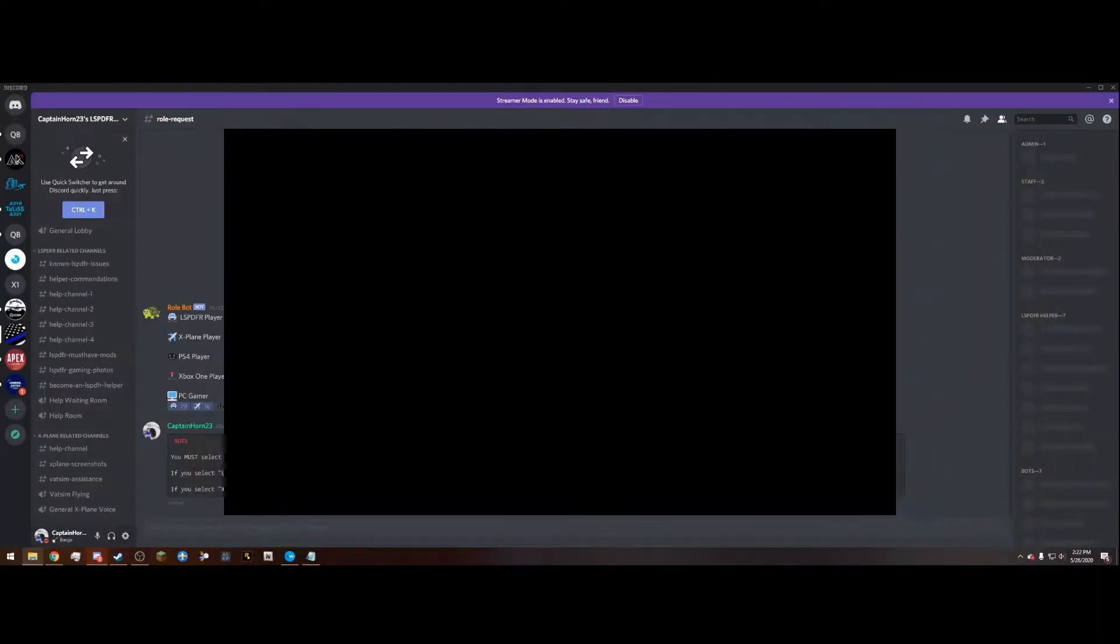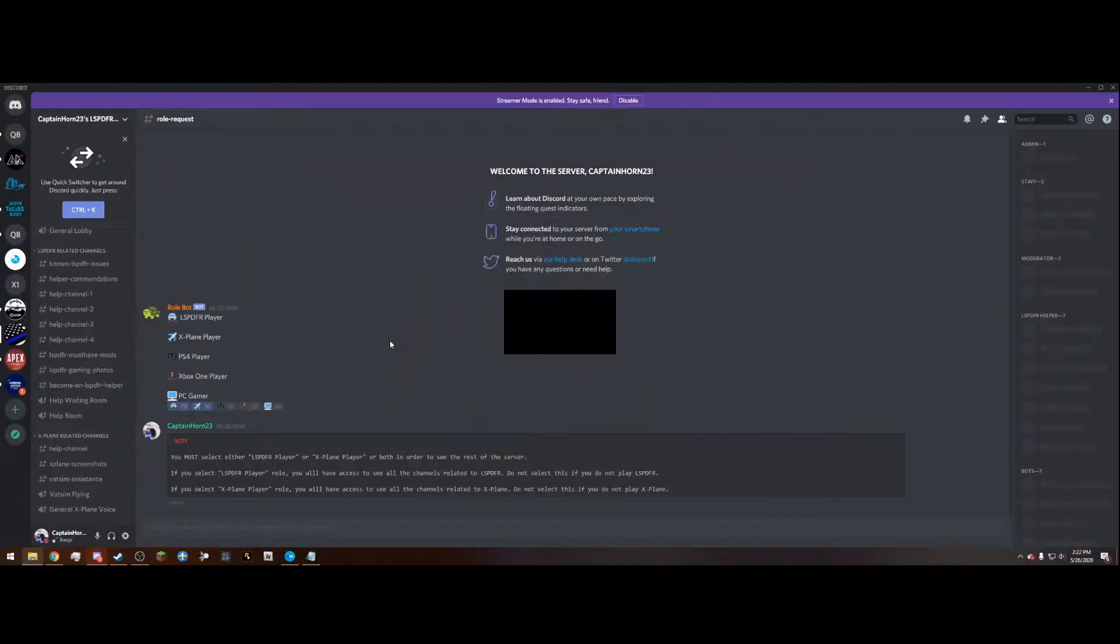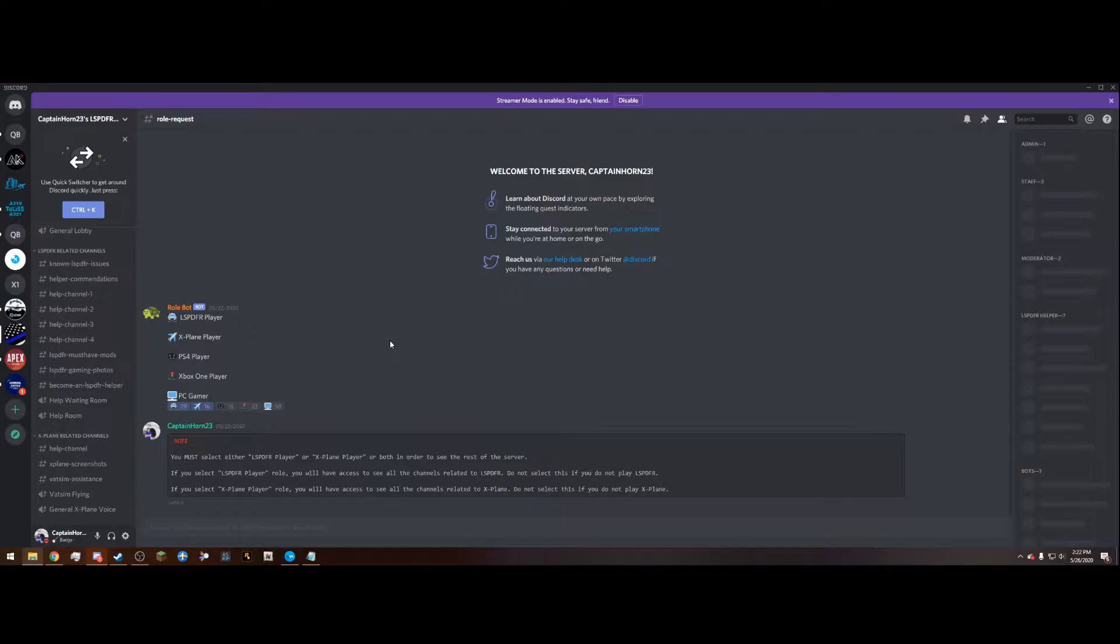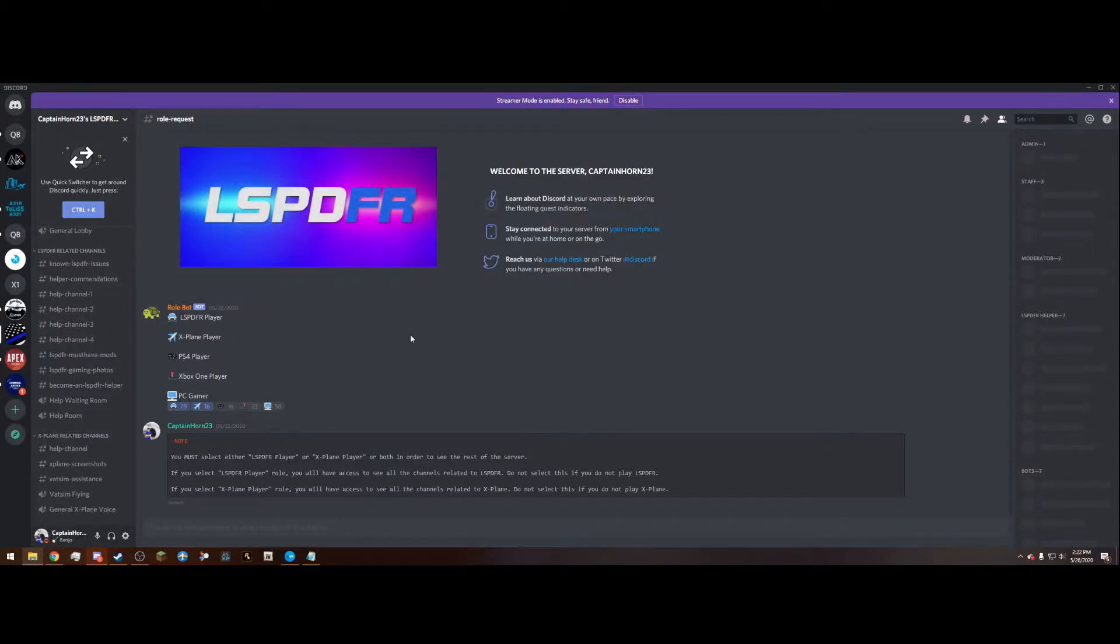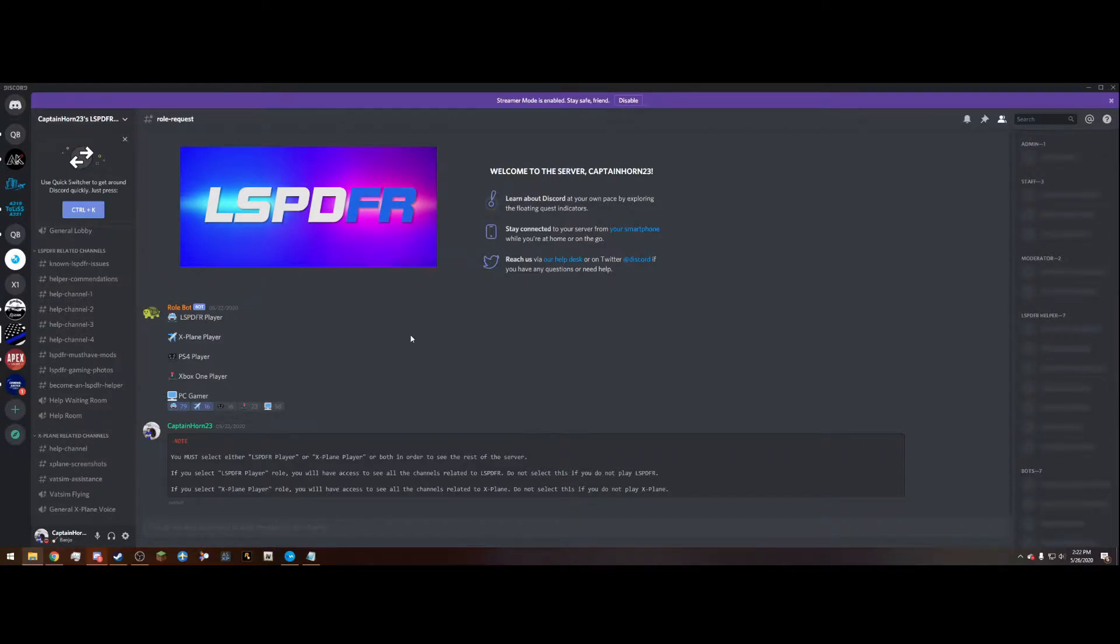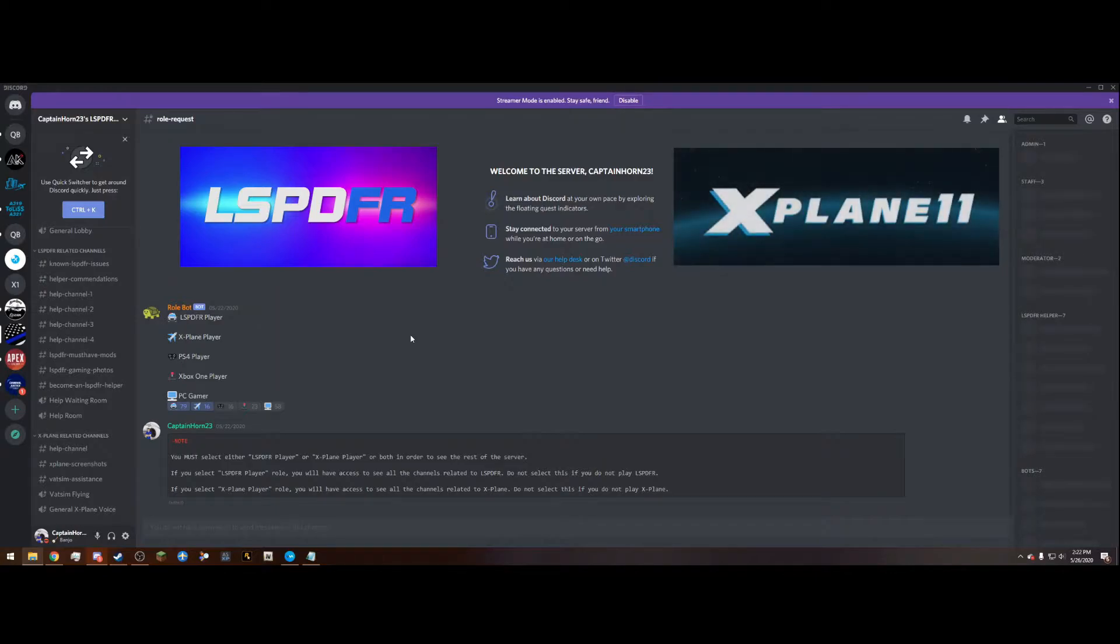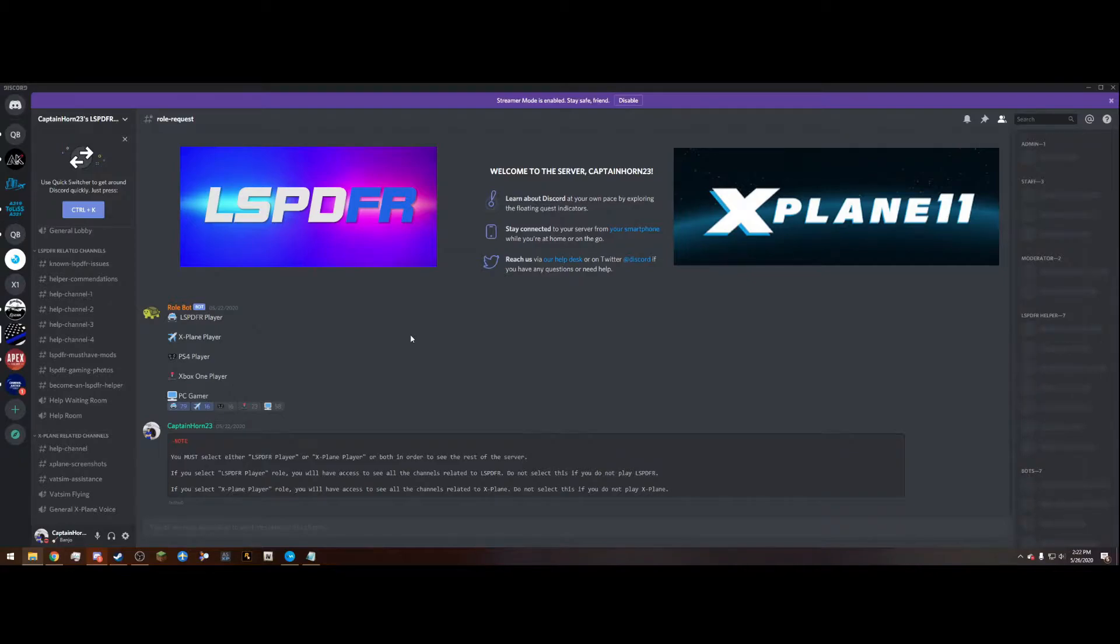Don't forget to join my LSPDFR and X-Plane 11 community discord. In here I have many channels related to LSPDFR including 4 help channels with helpers standing by to assist you with any issue you may have with LSPDFR. I also have X-Plane related channels where you can come in here and talk with other people that play X-Plane and make new friends and you can also go on group flights and VATSIM with your friends.